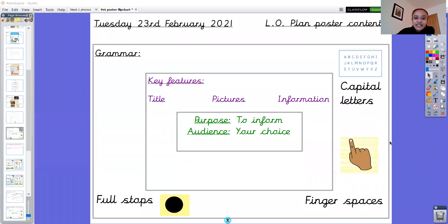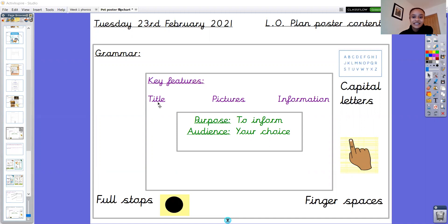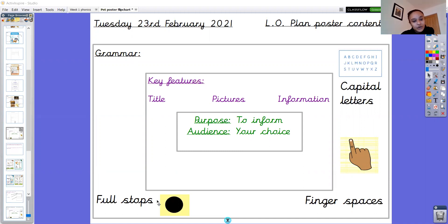So let's think about our thinking boxes of success again. Remember our purpose of our poster is to inform — to give some information about something — and our audience is whoever you might like to choose. The key features we need to include are a title, pictures, information, and the grammar: full stops, finger spaces, and capital letters in all the correct places.